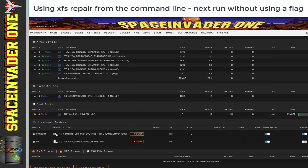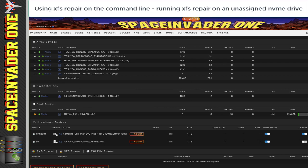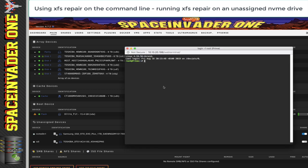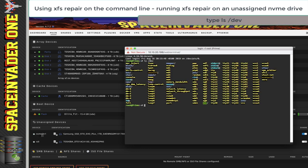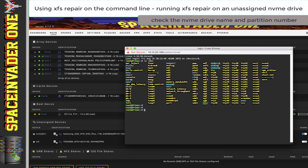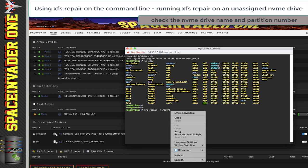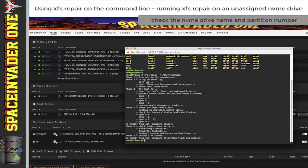Now let's have a quick look at how to do the same on an unassigned NVMe drive, because we need to know the partition number in order to run the command. Let's jump back across onto terminal and have a look at what the device is called. I'm going to type ls forward slash dev and look for the drive. We can see here's the NVMe drive. What I want to run it against is NVMe0N1P1 — that's partition 1. So I'm going to paste that in, running that same command on partition one of the NVMe drive.